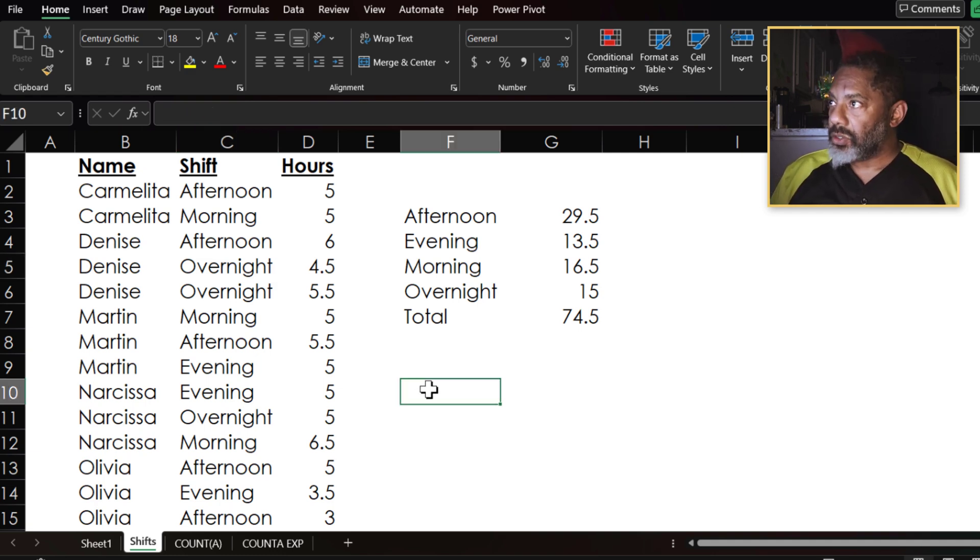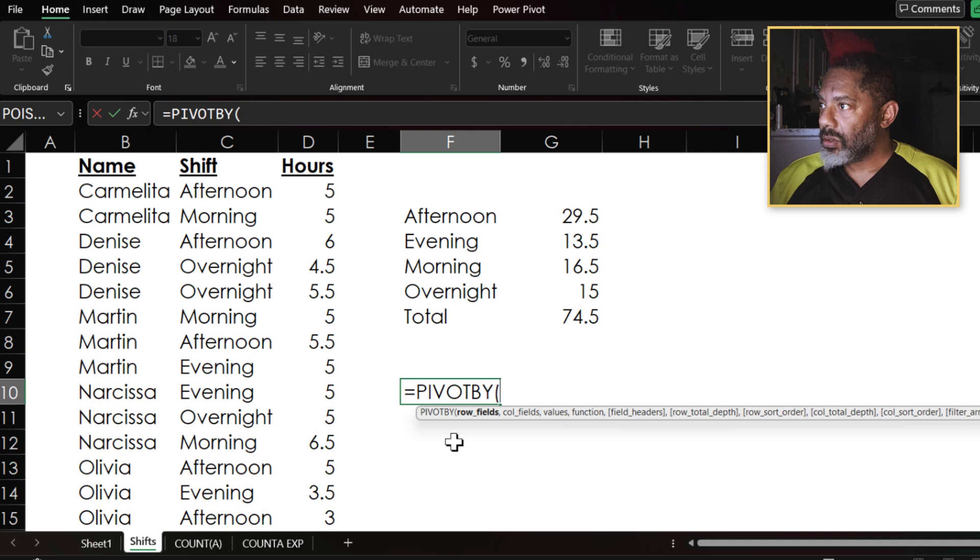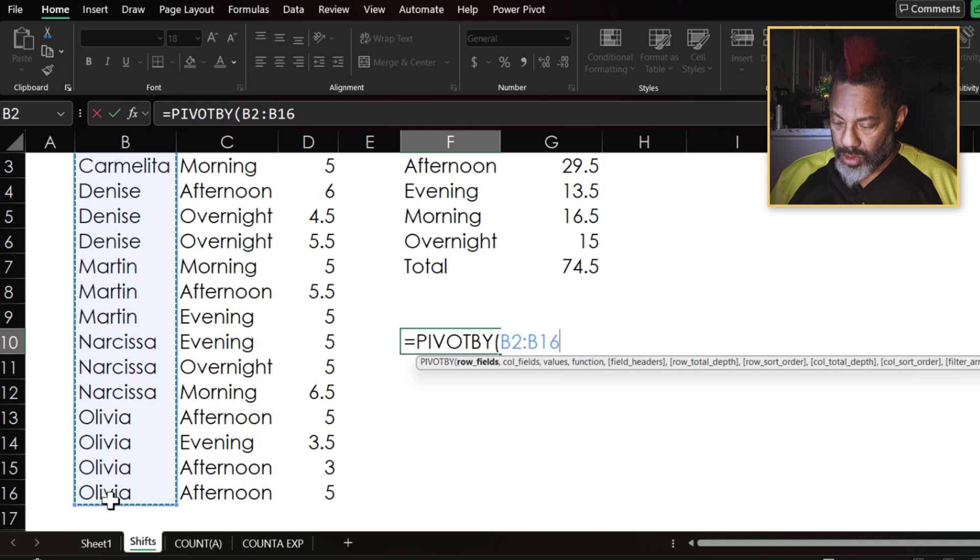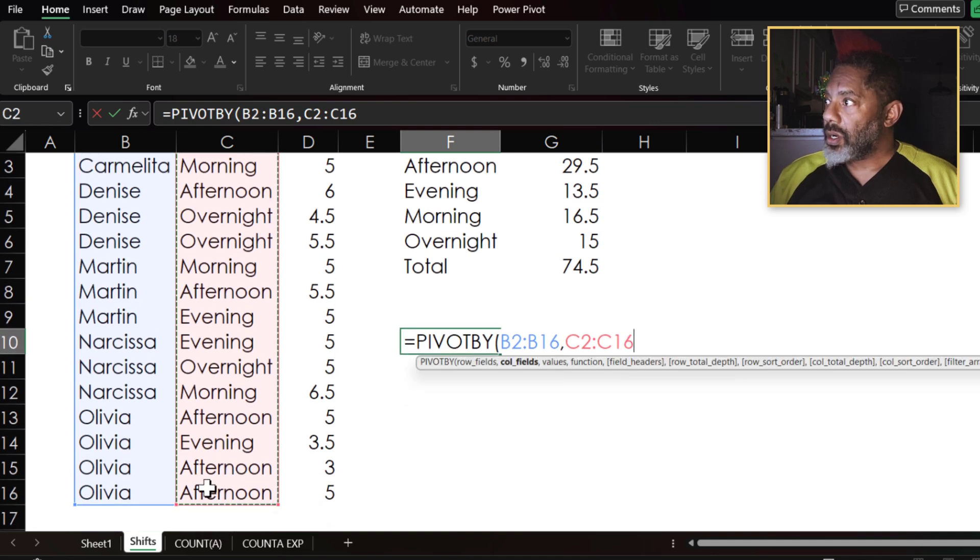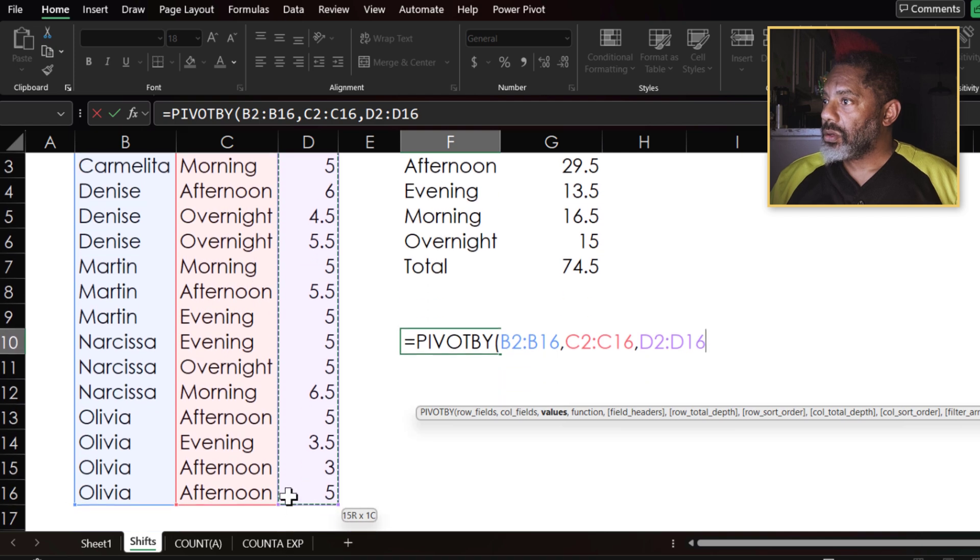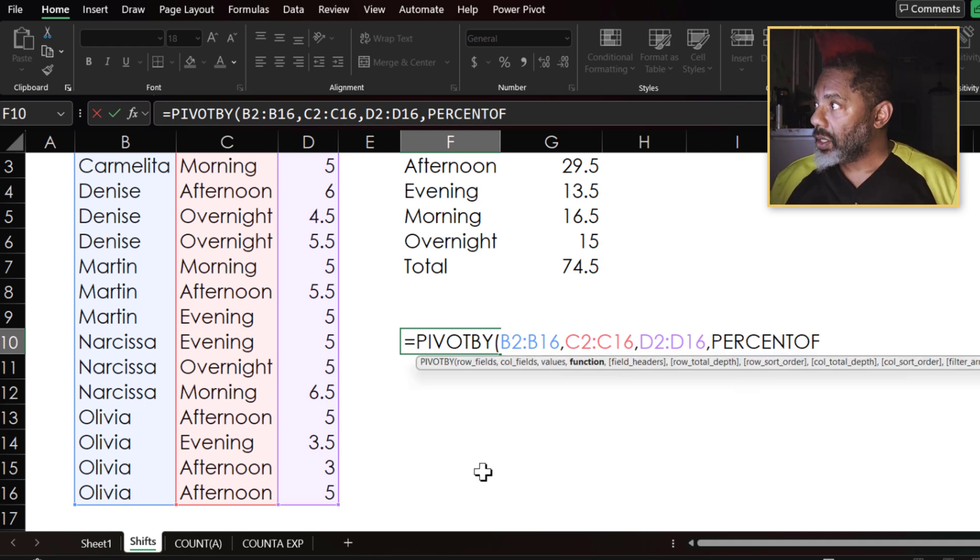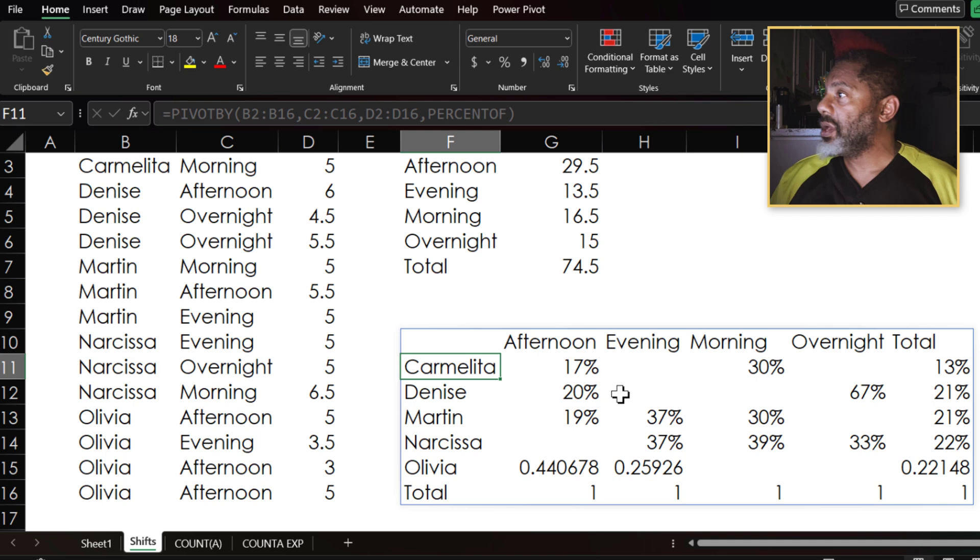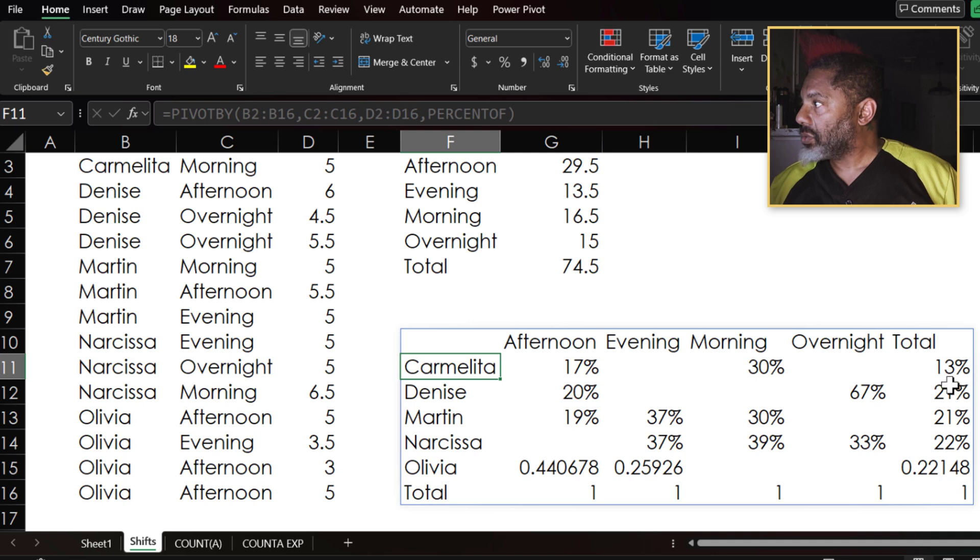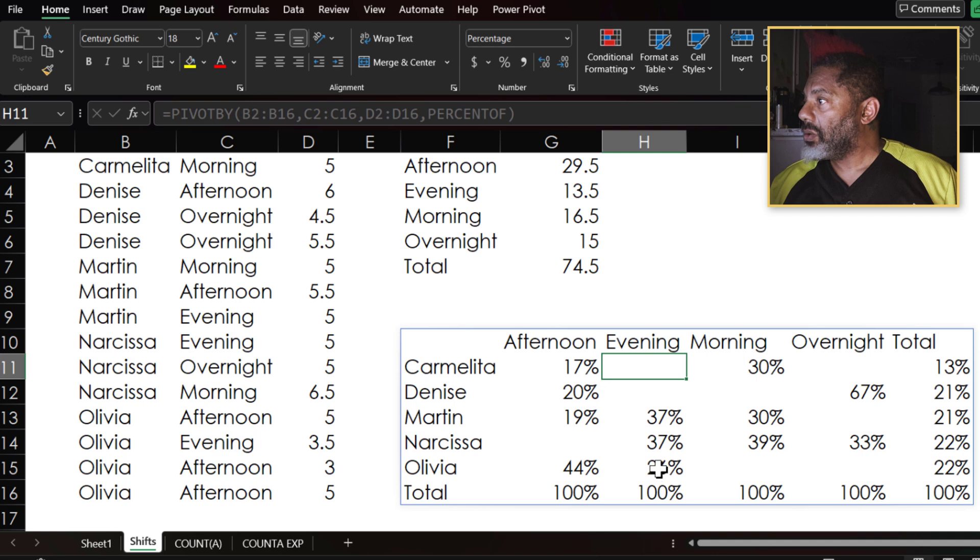But there are some other things that we can do. Let's do this here. Equals PIVOTBY, double click. Let's put the names in the rows. Column fields, comma. Column fields here. Comma. Values. Comma. Let's do percent of. Double click and enter. I already had these fields formatted as percentages, but we can see that Carmelita did 13 percent of the total hours.